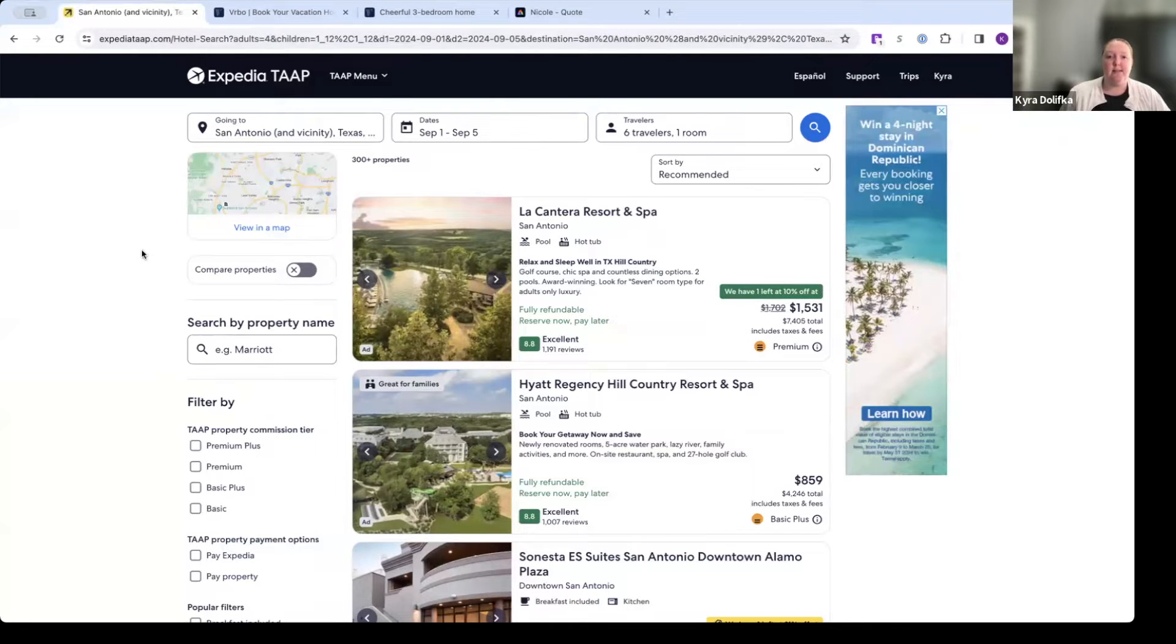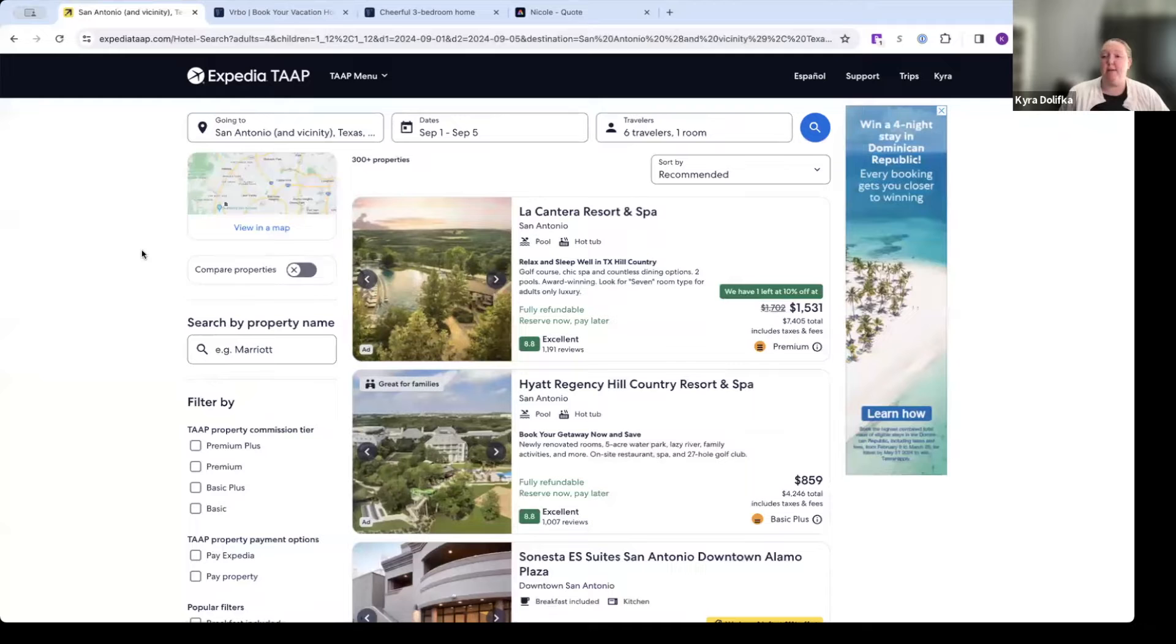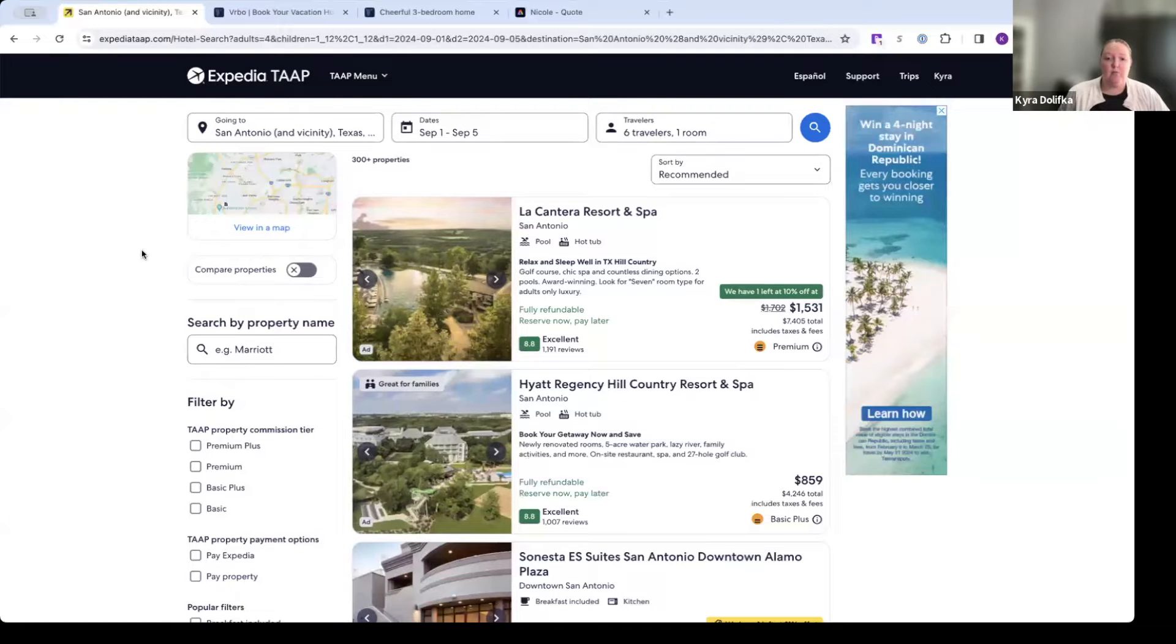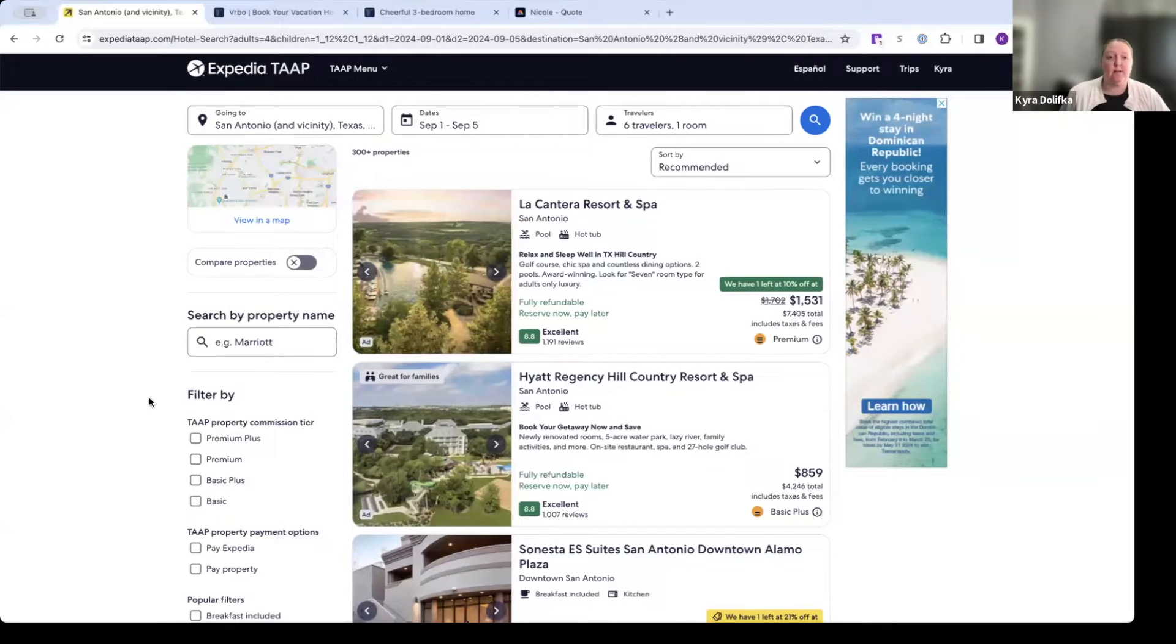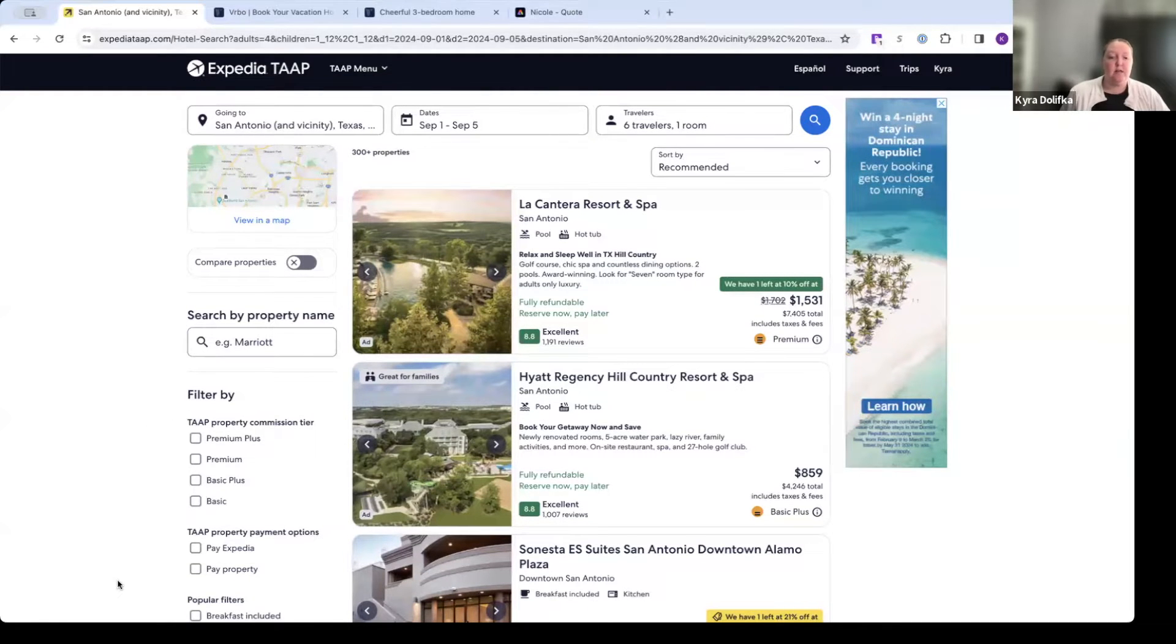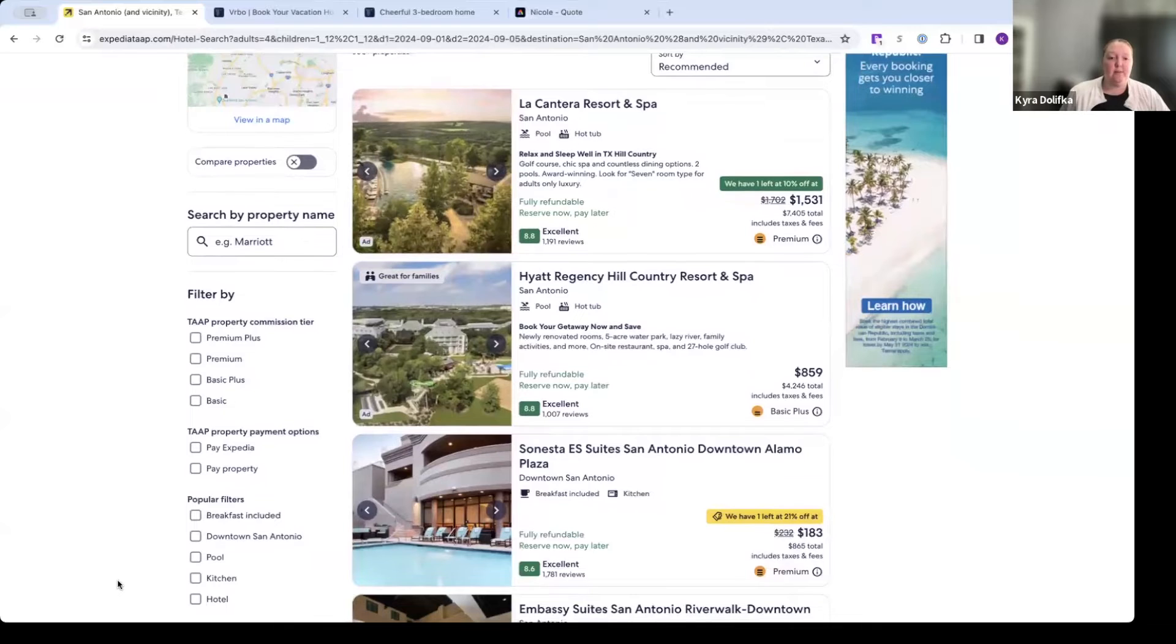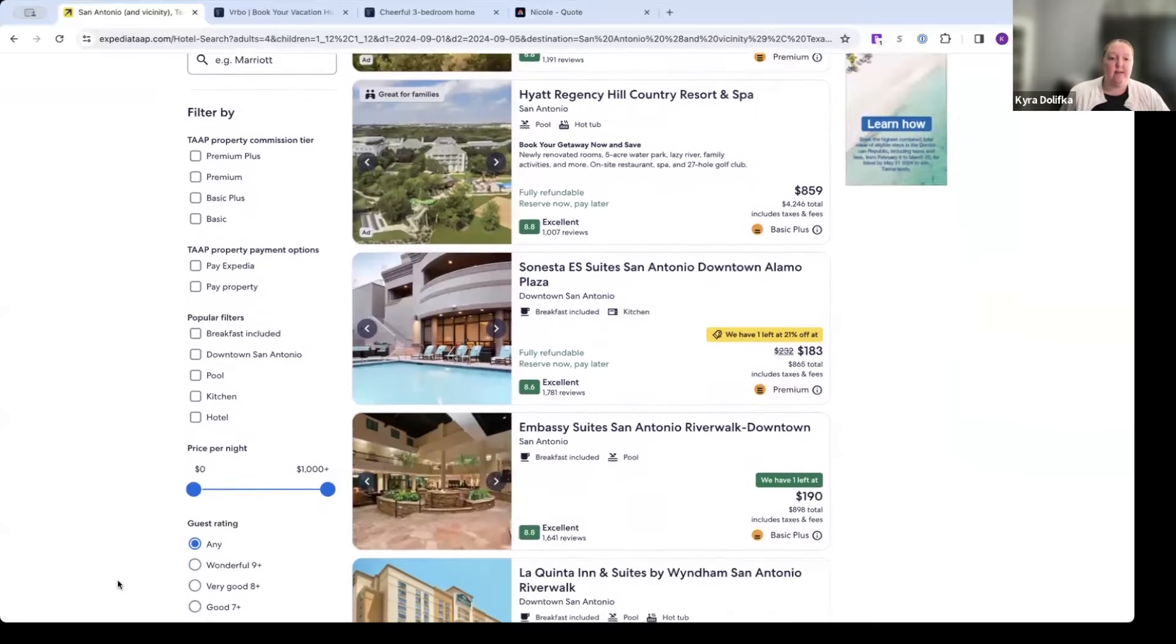So six total people, and I'm going to click search. So that was under the properties tab on Expedia. So you can see here our options come up, and it's going to be a mix of hotels, resorts potentially, vacation rental properties, condos, etc. So we're going to take advantage of these filters over here on the left-hand side. So we can filter by quite a few things.